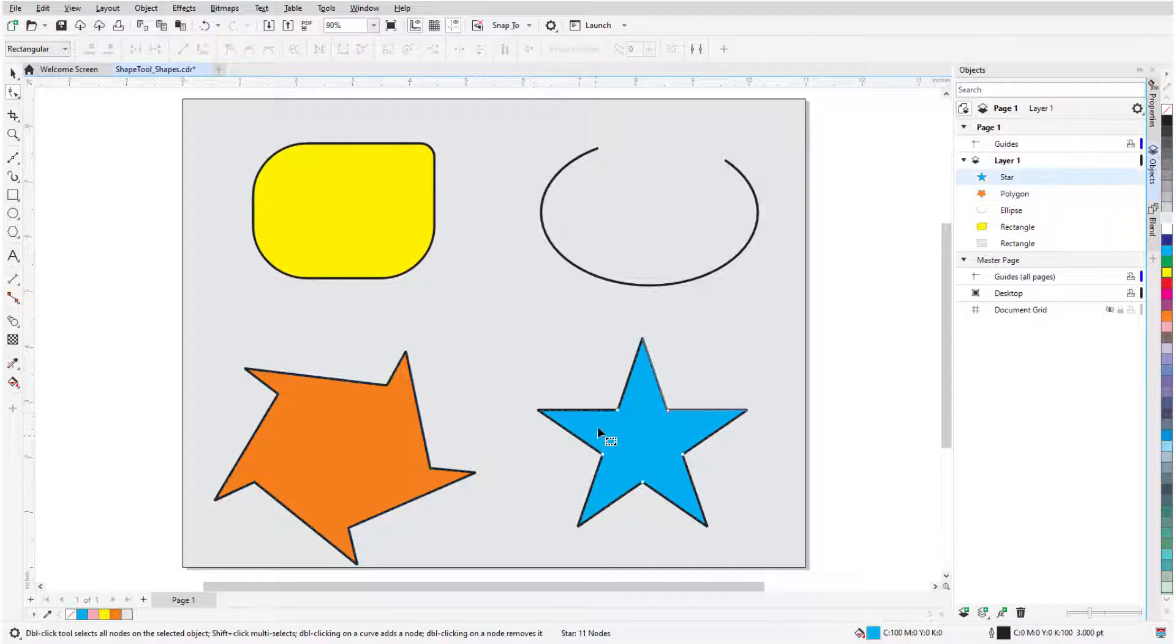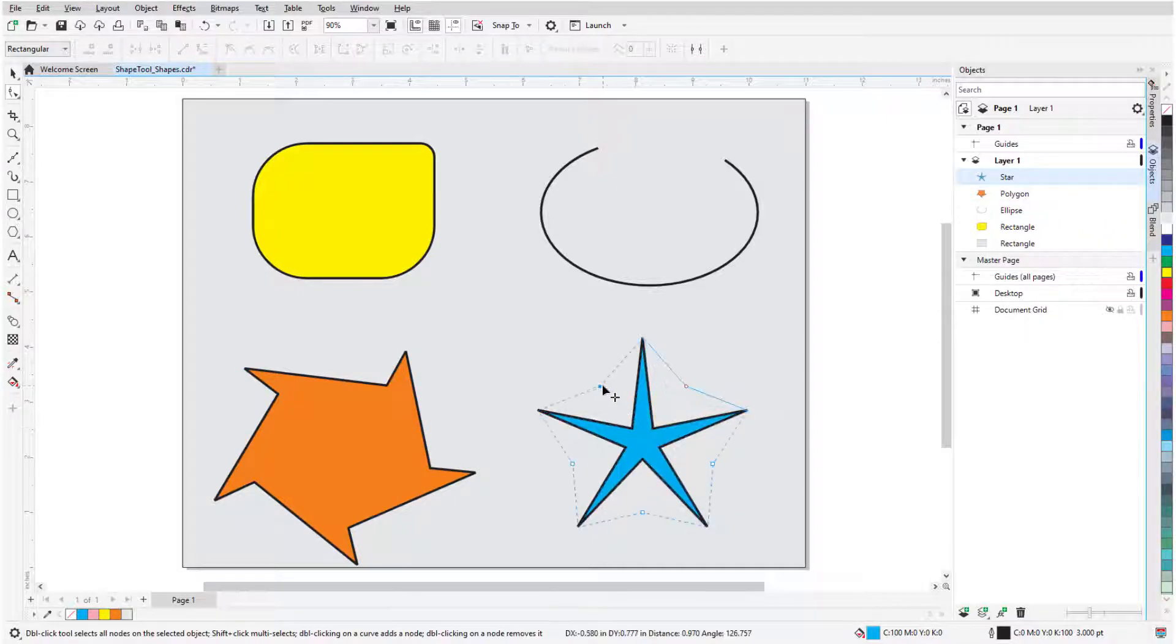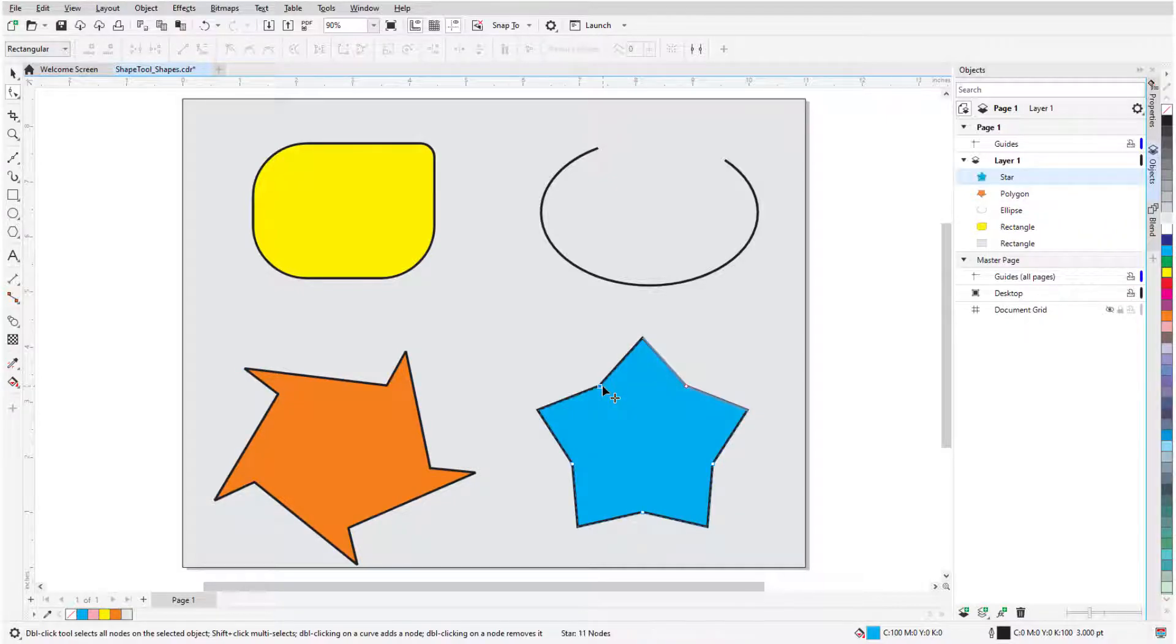And for a star, nodes can be dragged to make star points more or less sharp.